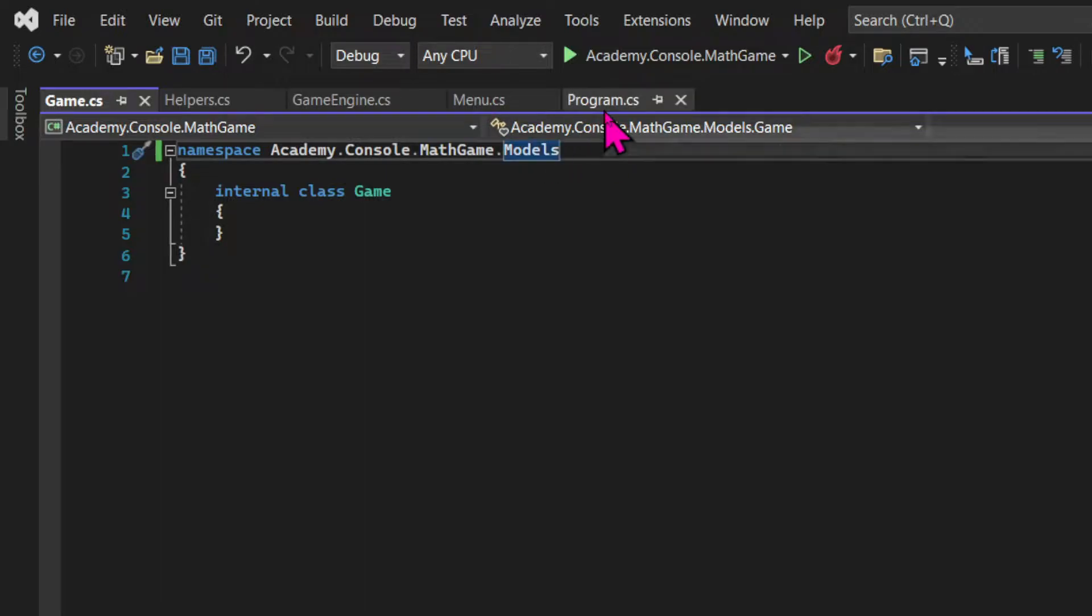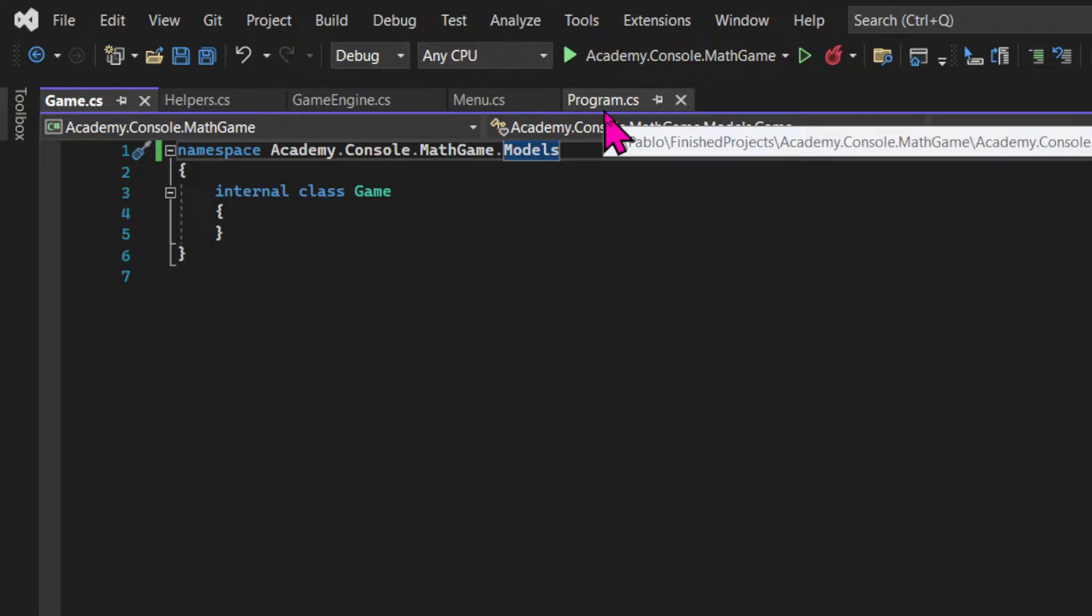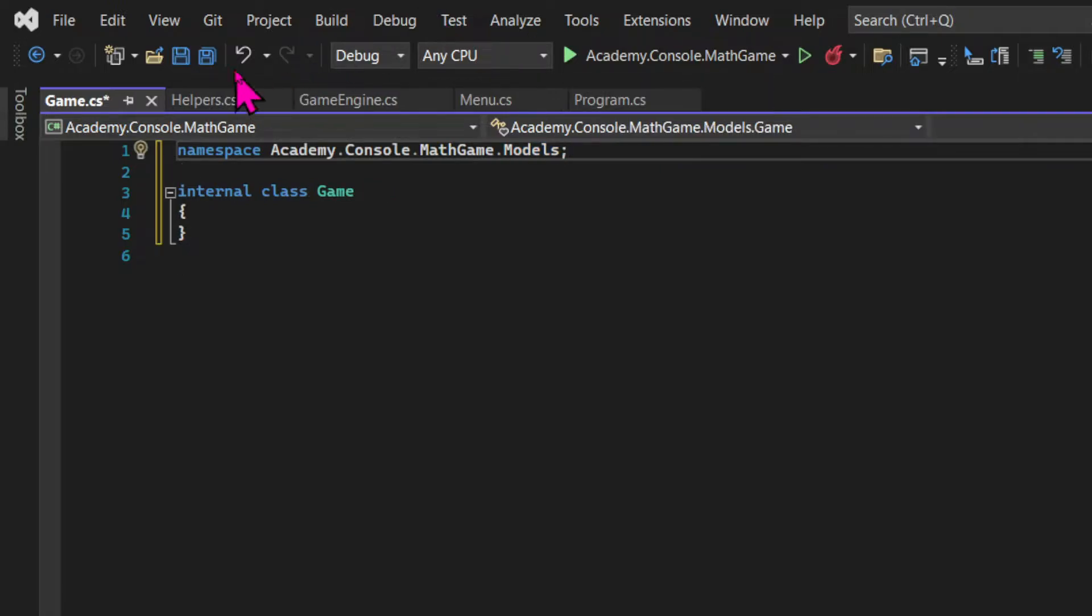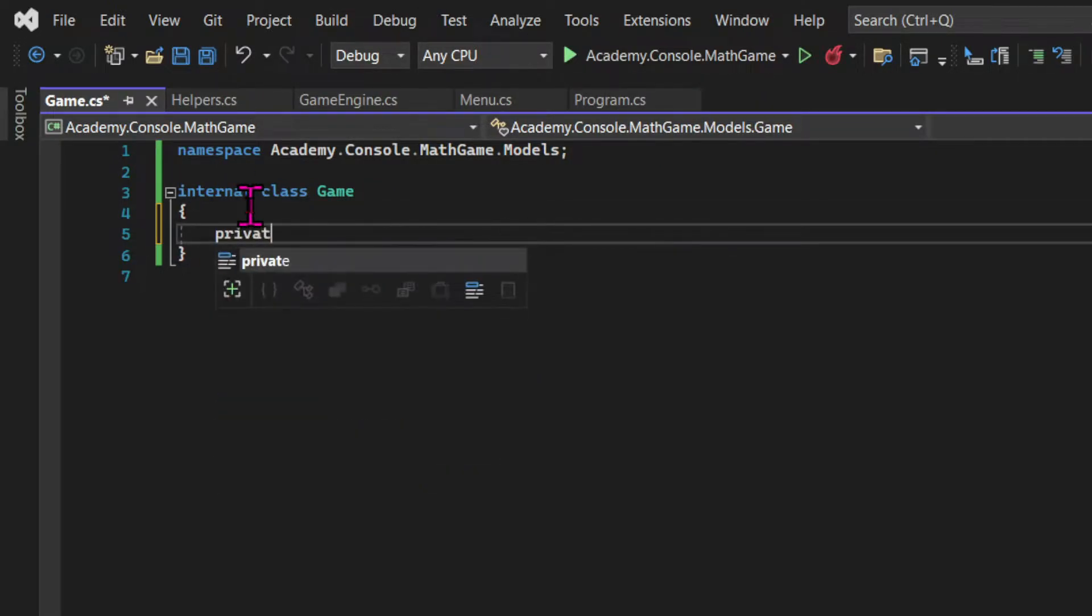But here, we are going to use a new feature of C Sharp, starting from C Sharp 10. And that is using a namespace without a block. From C Sharp 10, if we add a semicolon after the namespace, the block is eliminated. And that is a tiny change, but it makes our code a little bit cleaner. And I am all for clean code.